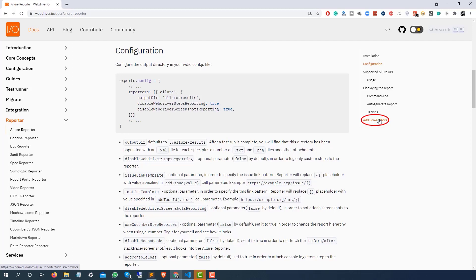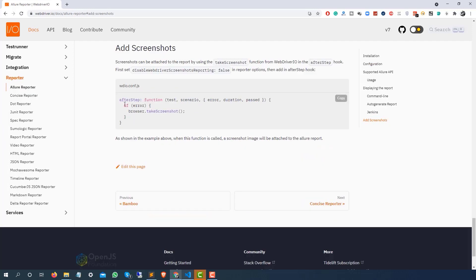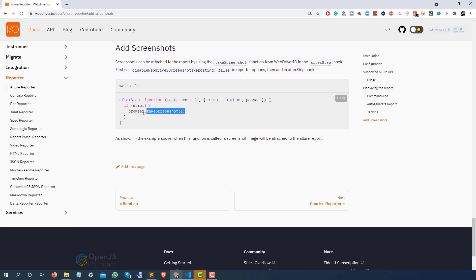Why are we making it false? Because apart from this I'm also going to add one more feature — when a test is failing it should capture the screenshot and add it to the report. If you see this section, a screenshot can be attached to the report by using the takeScreenshot function which is coming from WebdriverIO, and they are adding it in the afterStep hook.